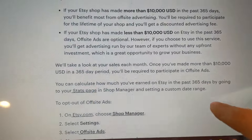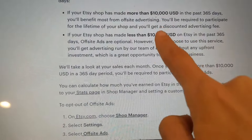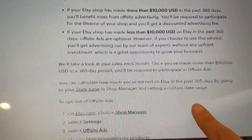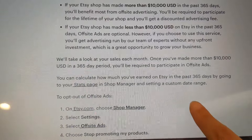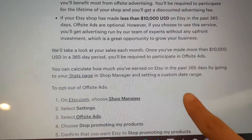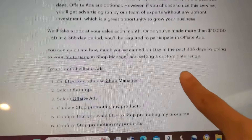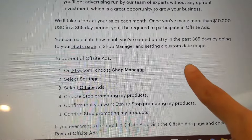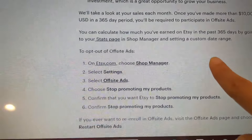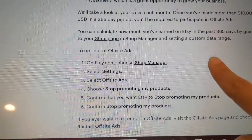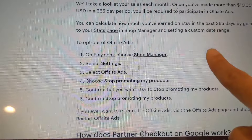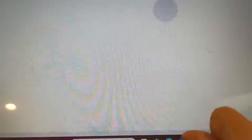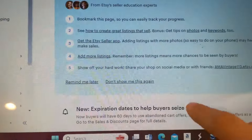I clicked on the little info button to see if this is optional. Basically, if your store has more than $10,000 in sales in 365 days, you're required to participate in this — which is crazy. I have way less than that, so I can actually take this off. But if you have more than $10,000 in sales in 365 days, participation is mandatory. It's 15% of your money.